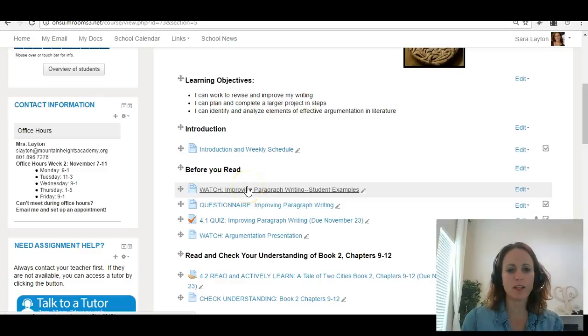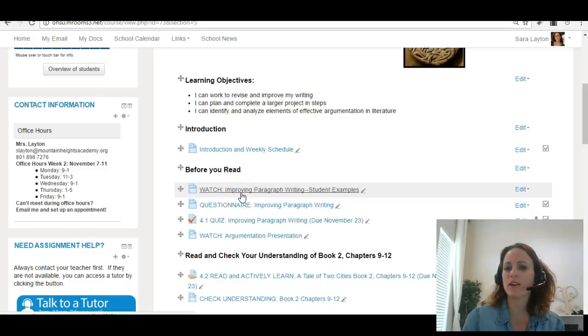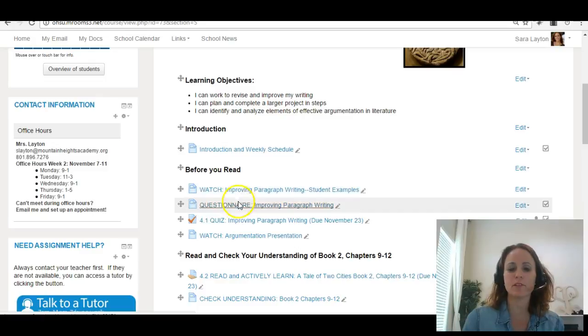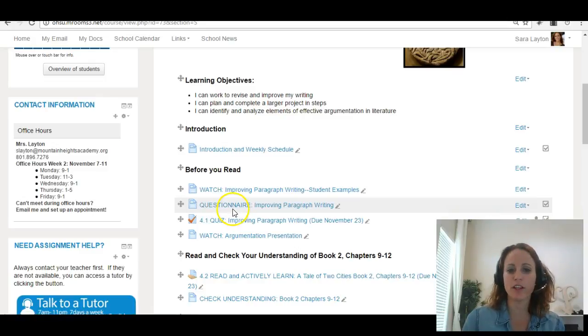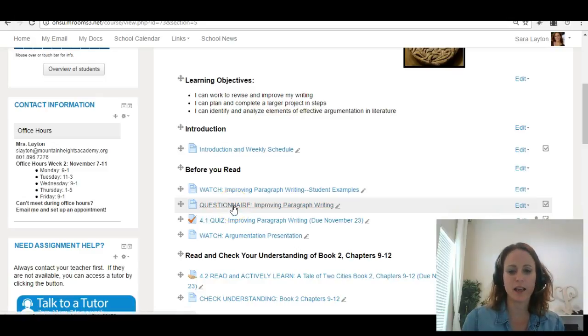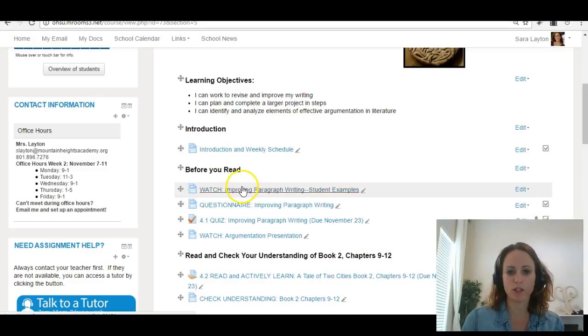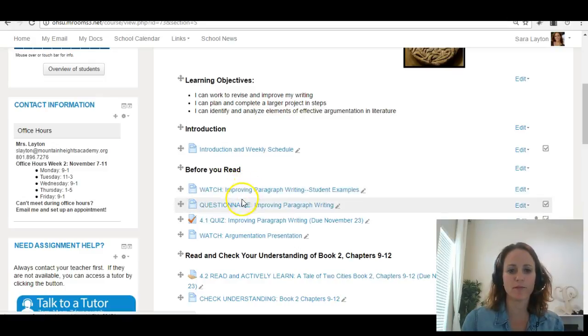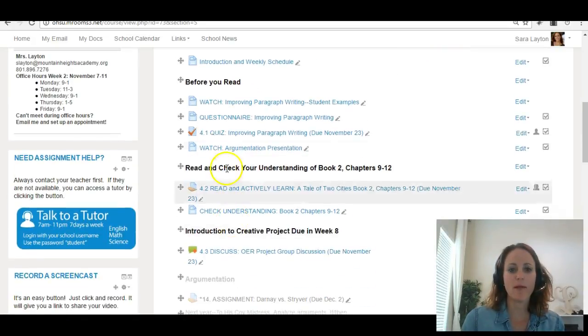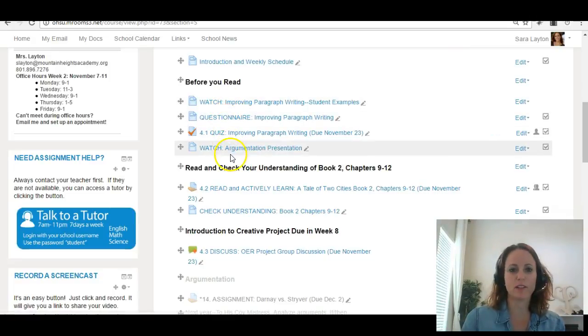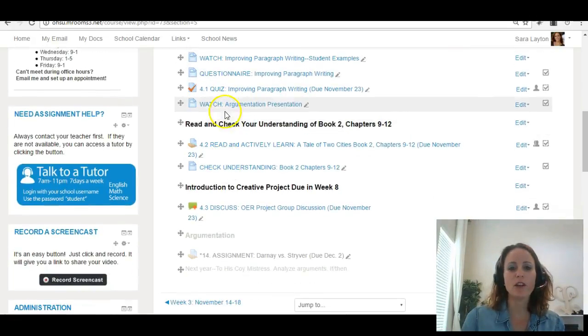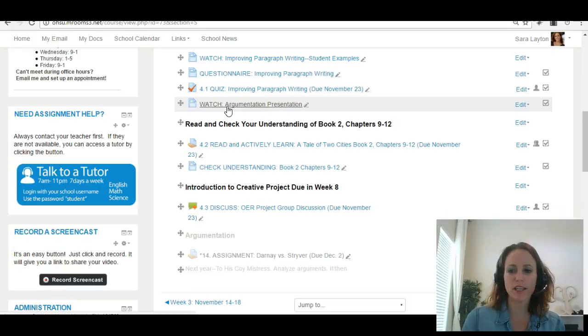I want you to watch these videos on improving paragraph writing. This is using student examples and this is me walking through how they could be improved and there's a questionnaire that you need to take on what you've learned from this video and also a short quiz based on these resources. Then I want you to watch this argumentation presentation.